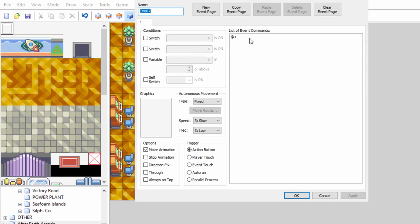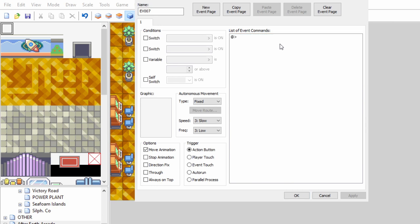Step one, create an event. Step two, attach a script line.